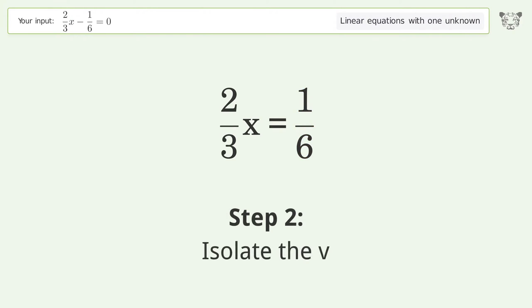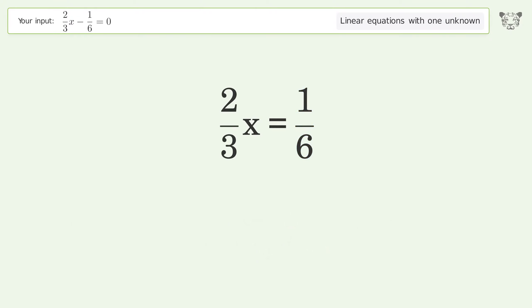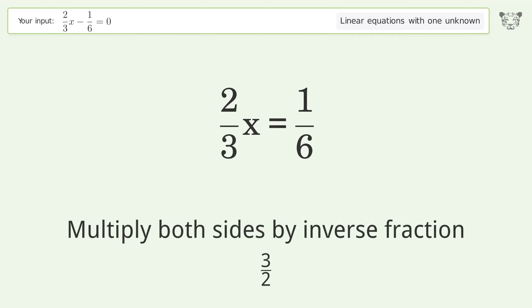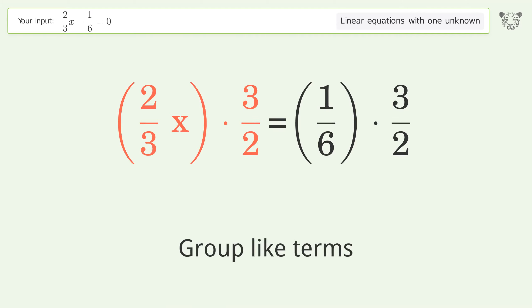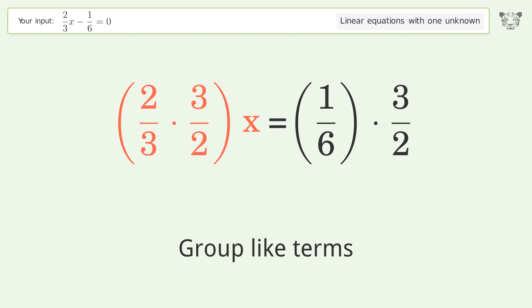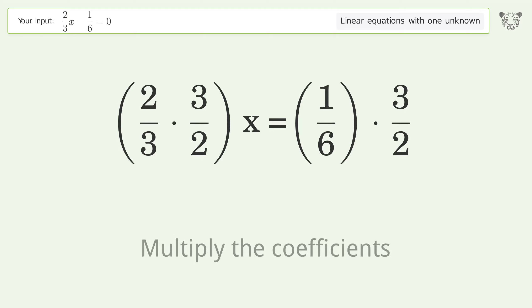Isolate the variable — multiply both sides by the inverse fraction 3 over 2. Group like terms. Multiply the coefficients.